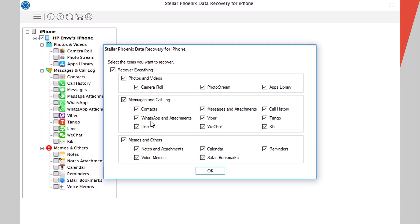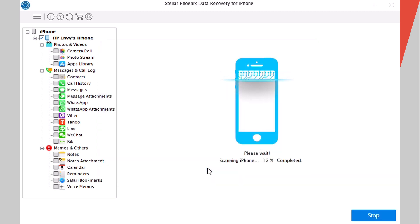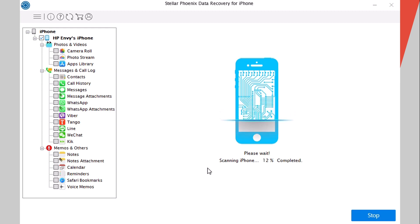Once the software is done analyzing your iPhone, it will show you a few data types that it can recover. You can recover everything or just pick any kind of data that you want to recover. Once you're done, just click OK right here and it will start scanning your iPhone. In a few minutes it will show you all the recovered data.